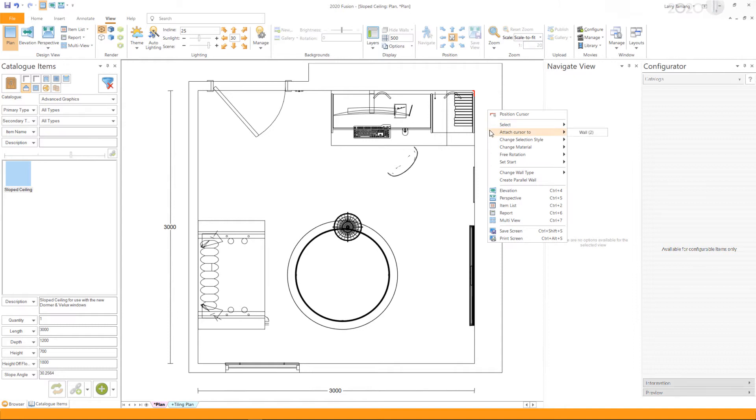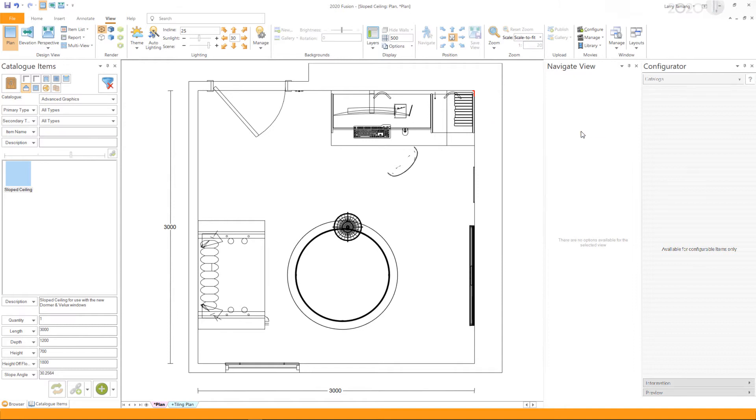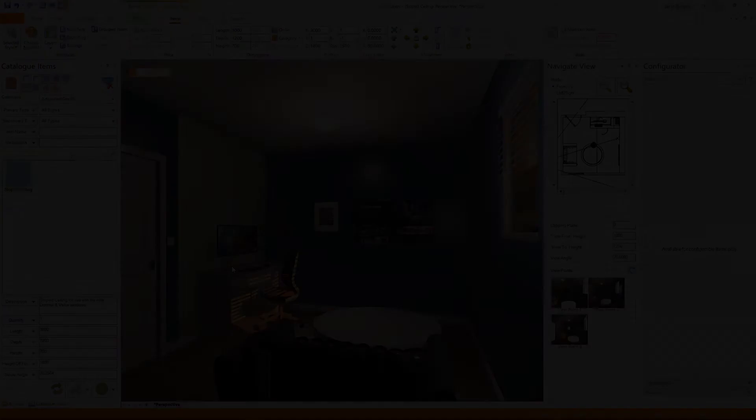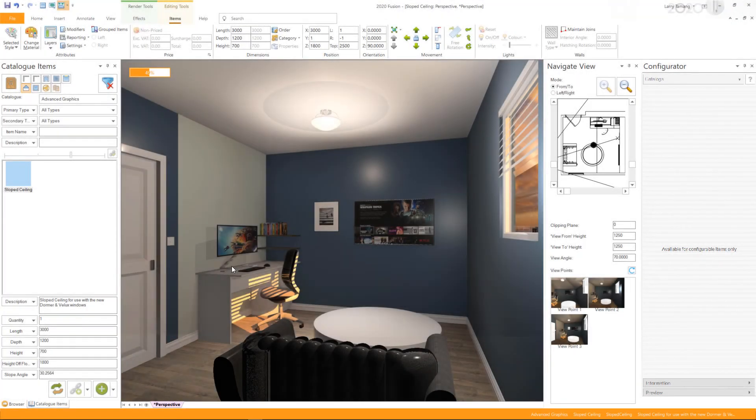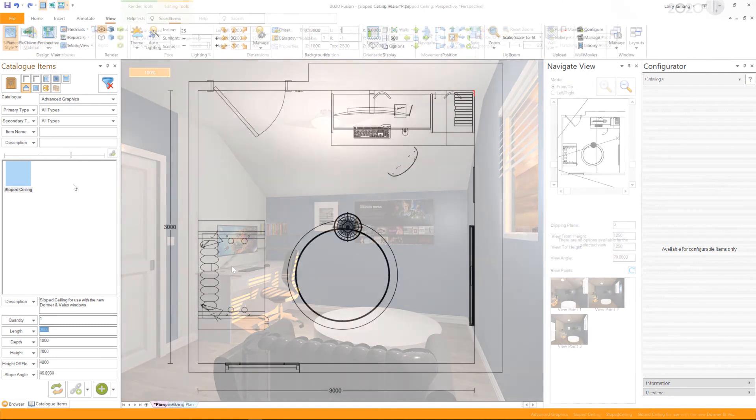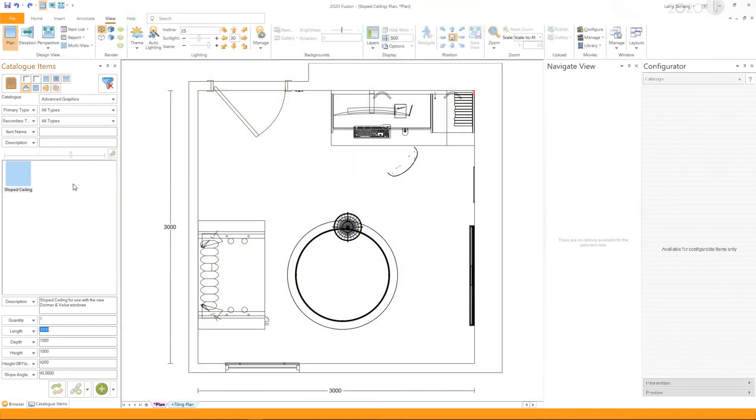Go to Attach Cursor To and select the wall you wish to add the slope ceiling to. Once the cursor has been attached, click Add. This will add the slope ceiling to the selected wall.